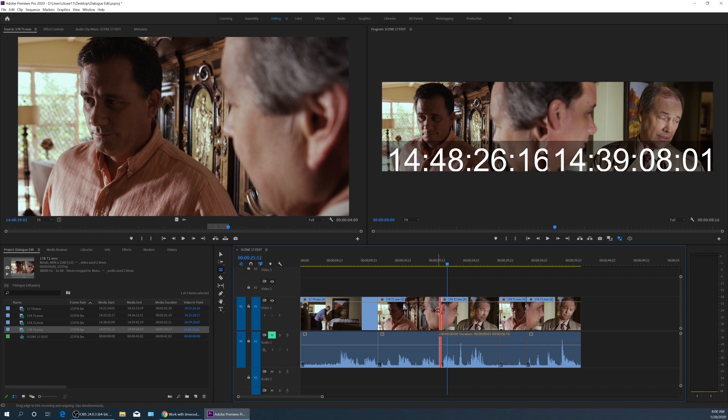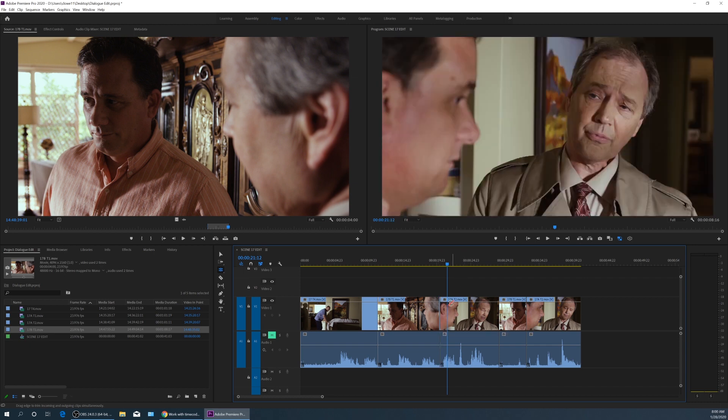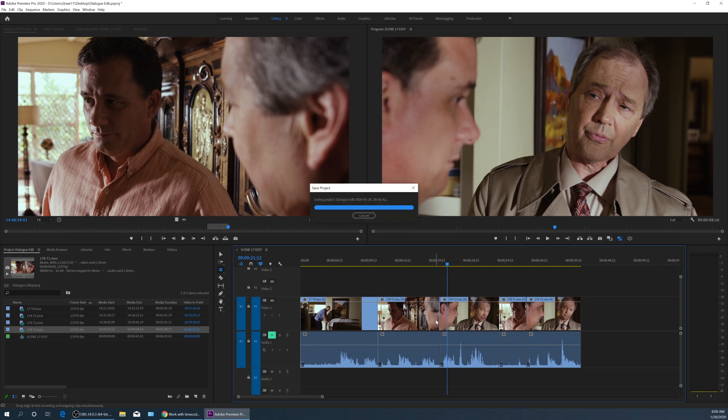So if I want to change, so I've got this matched, and let's say I want to change where this edit actually occurs. I could even perform what's called a J-cut edit here.